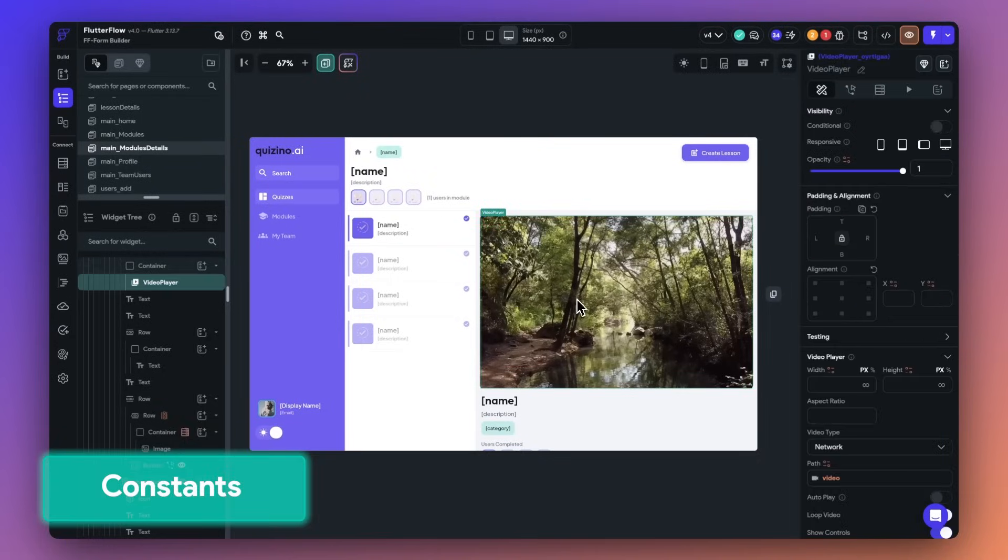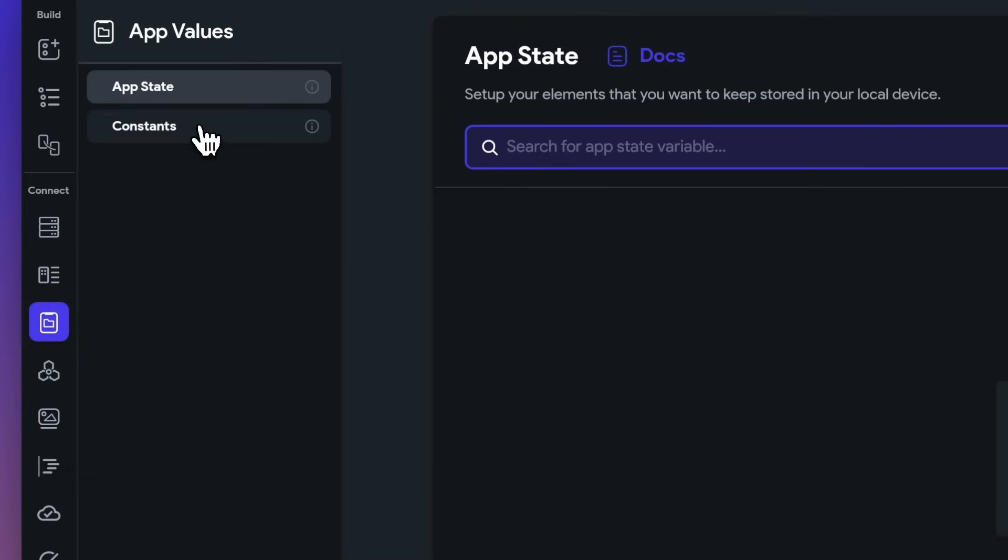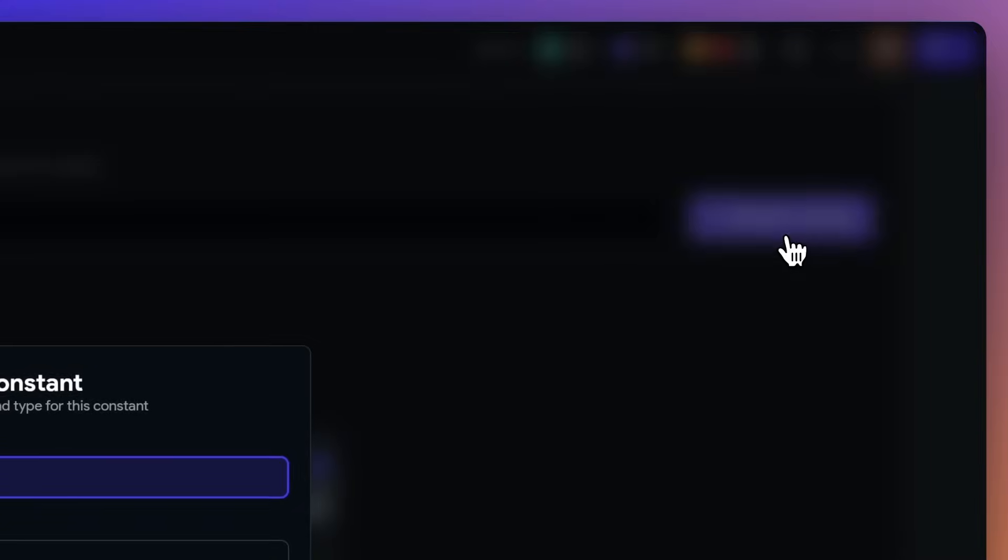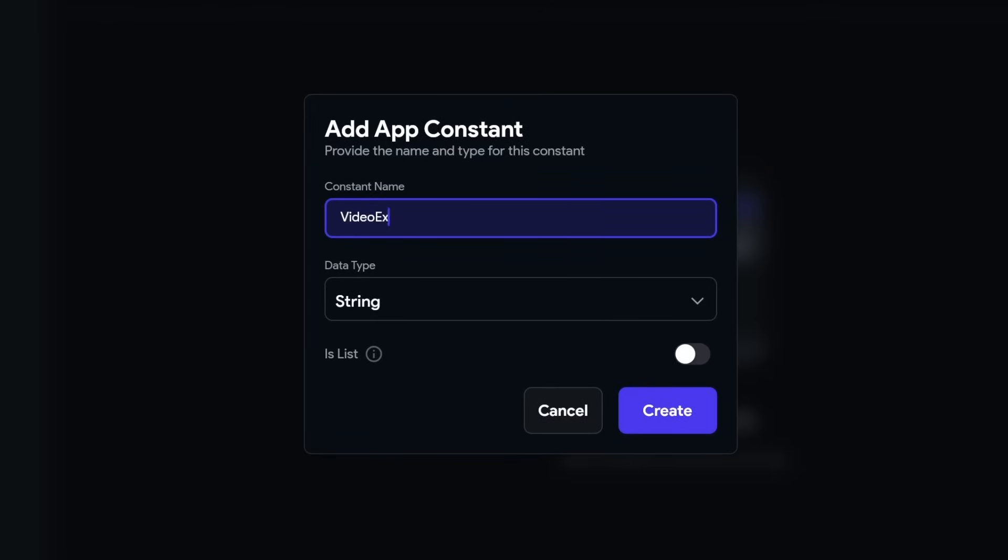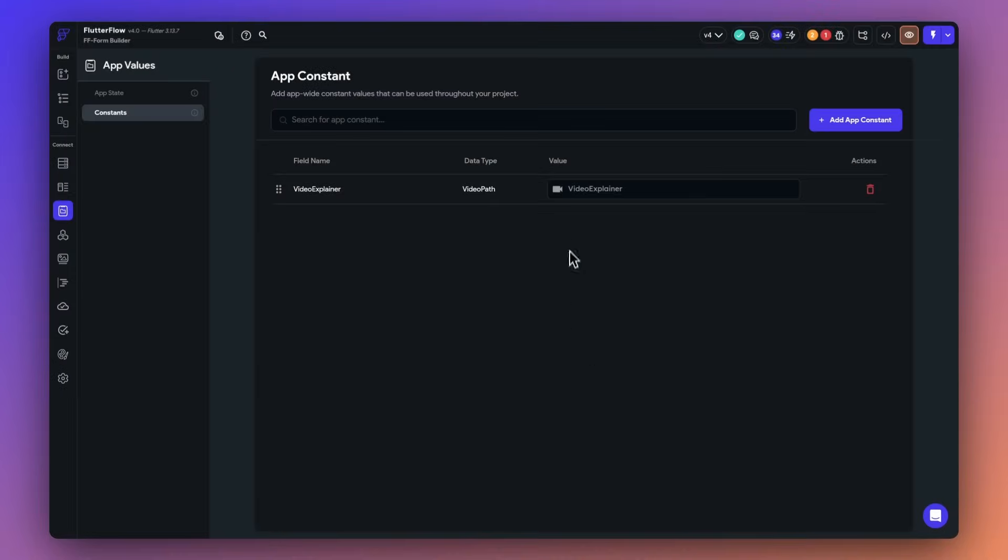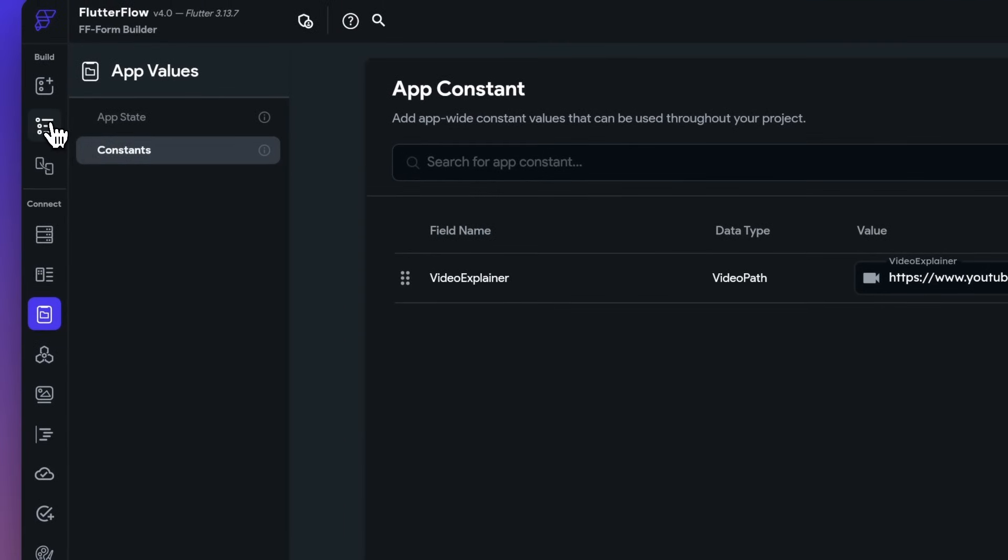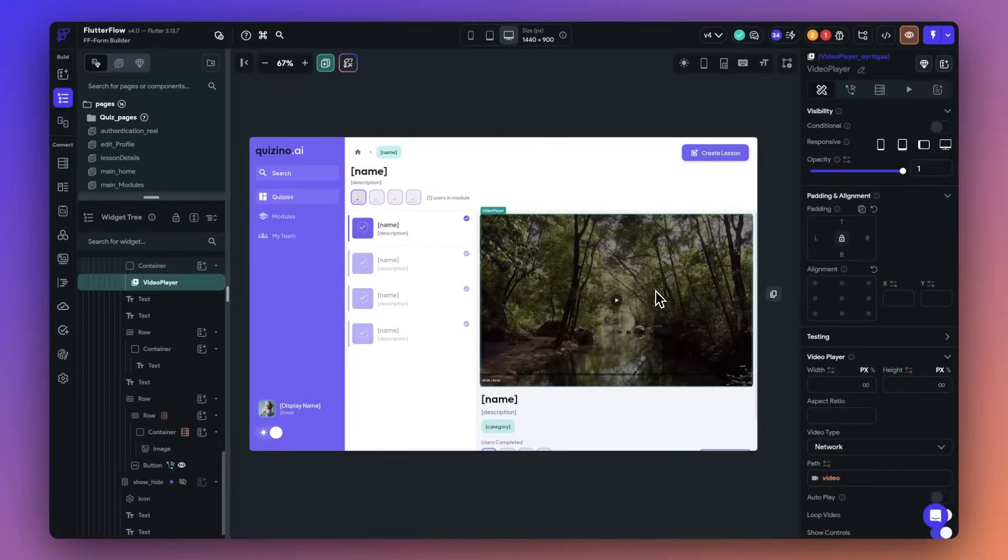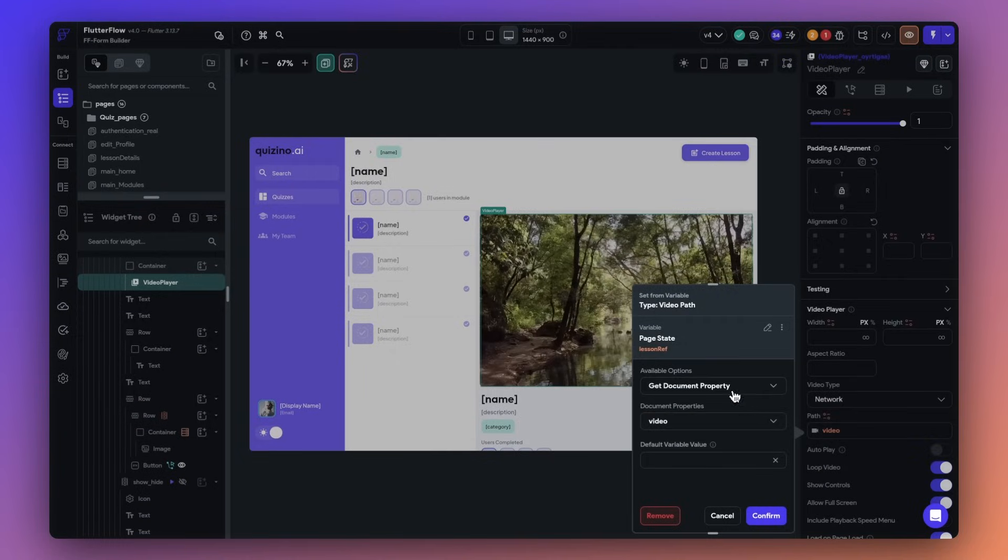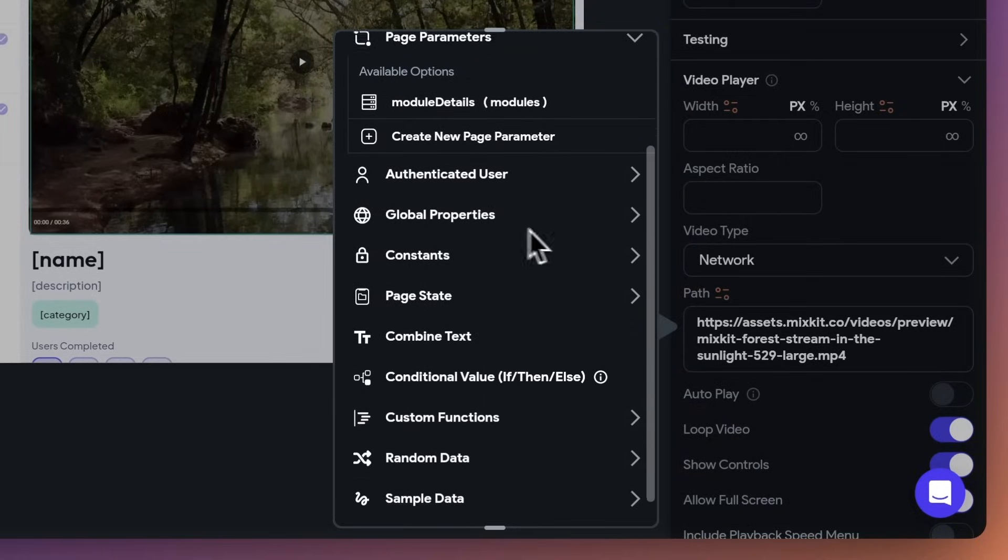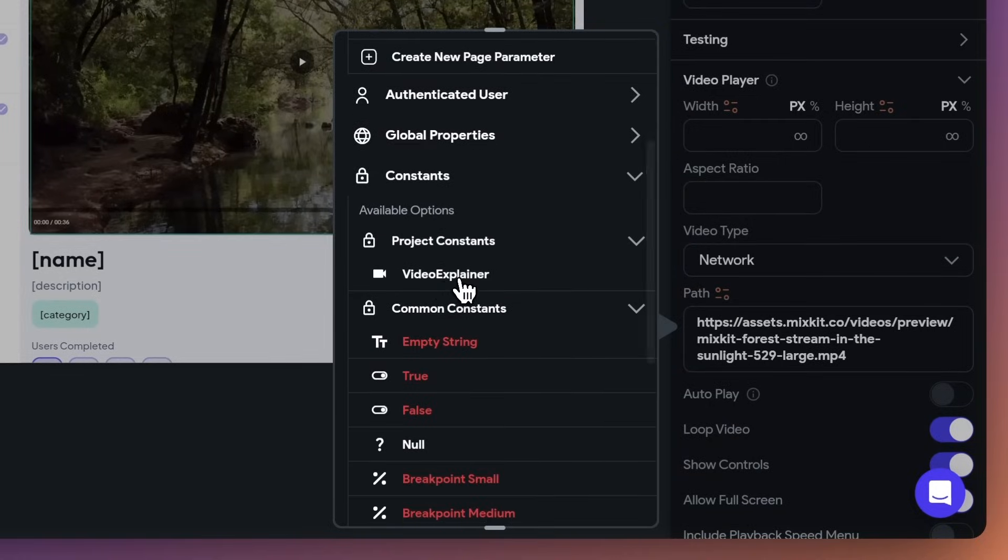Now, you can also define app-wide constants that can be used throughout your project. Constants are fixed values that never change. To start working with constants, head to app values and select constants. In this example, I'm adding in a constant for the video path that I'd like to use in my application. Since I'll be using this video path in multiple different places, this is a super helpful way for me to keep that video path handy. And if I ever need to change the video path, I can always do that by going into my constants variable.